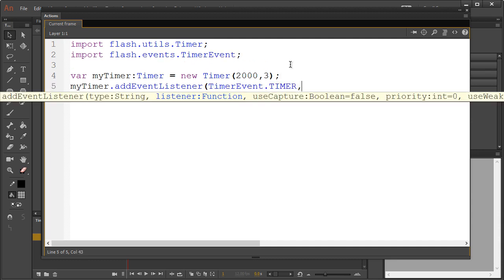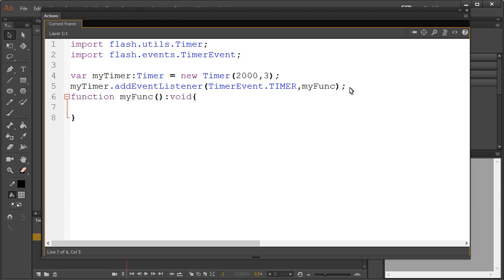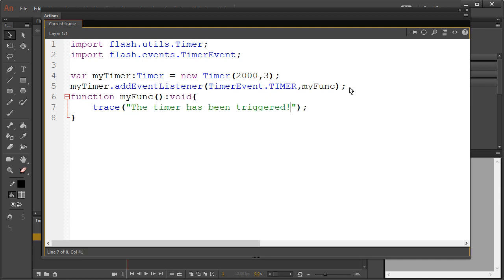and place what function we want to run after every, in this case, two seconds. Let's now create that function. We'll make a simple trace statement. Now don't forget, we'll have to specify the data type that we're passing. So within